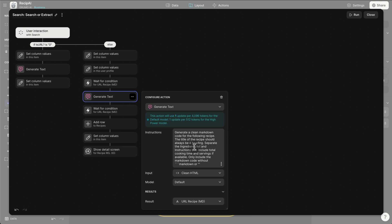And then I'm telling them the title of the recipe should always be a heading. We want them to be bigger. Sometimes what I notice is that it would make the title the same font as the rest of the recipe. So, I tweak this until the recipe is starting to look nice. Then I say separate the ingredients list from the instructions list. Include the total cooking time and servings if available. And only include the markdown code without markdown. Or sometimes when you say generate code, it will encapsulate that code with some unwanted characters or text. So, in this case, I'm making sure that it doesn't do that so I can generate nice, clean markdown code. And markdown is just like a simplified version of HTML that it renders really nicely and clean on web browsers. Okay.